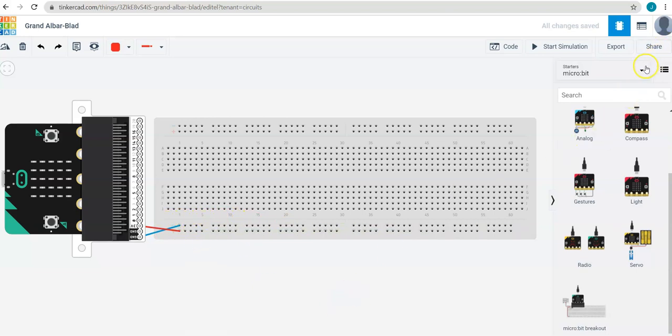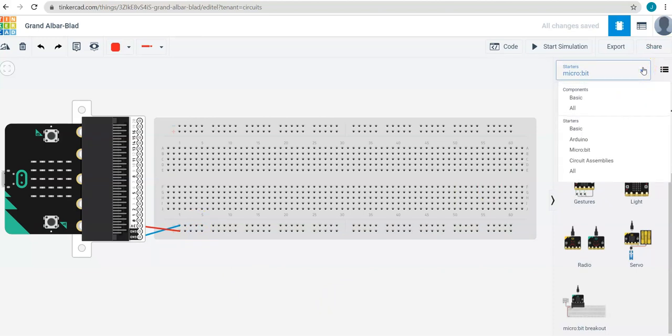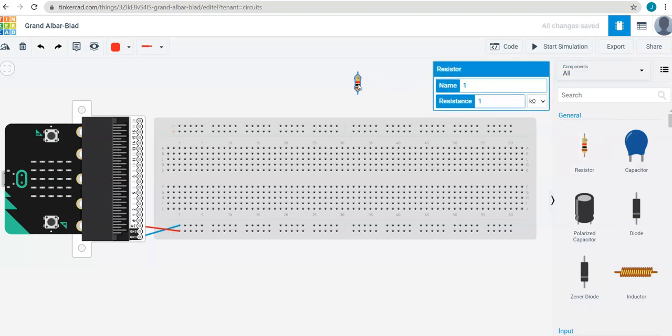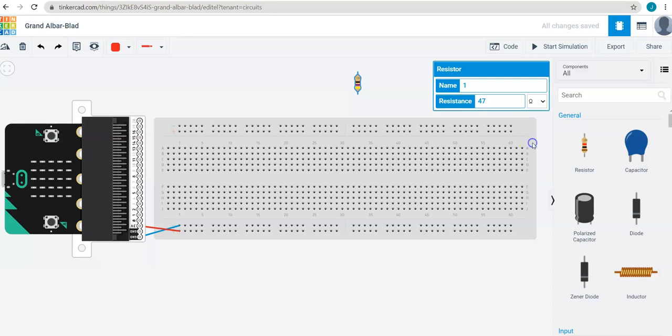So, let's find some components to connect. I am going to need, let's go to all components. I will need a resistor, so I will grab one of those and drag it in. And we want this resistance to be 47 ohms.